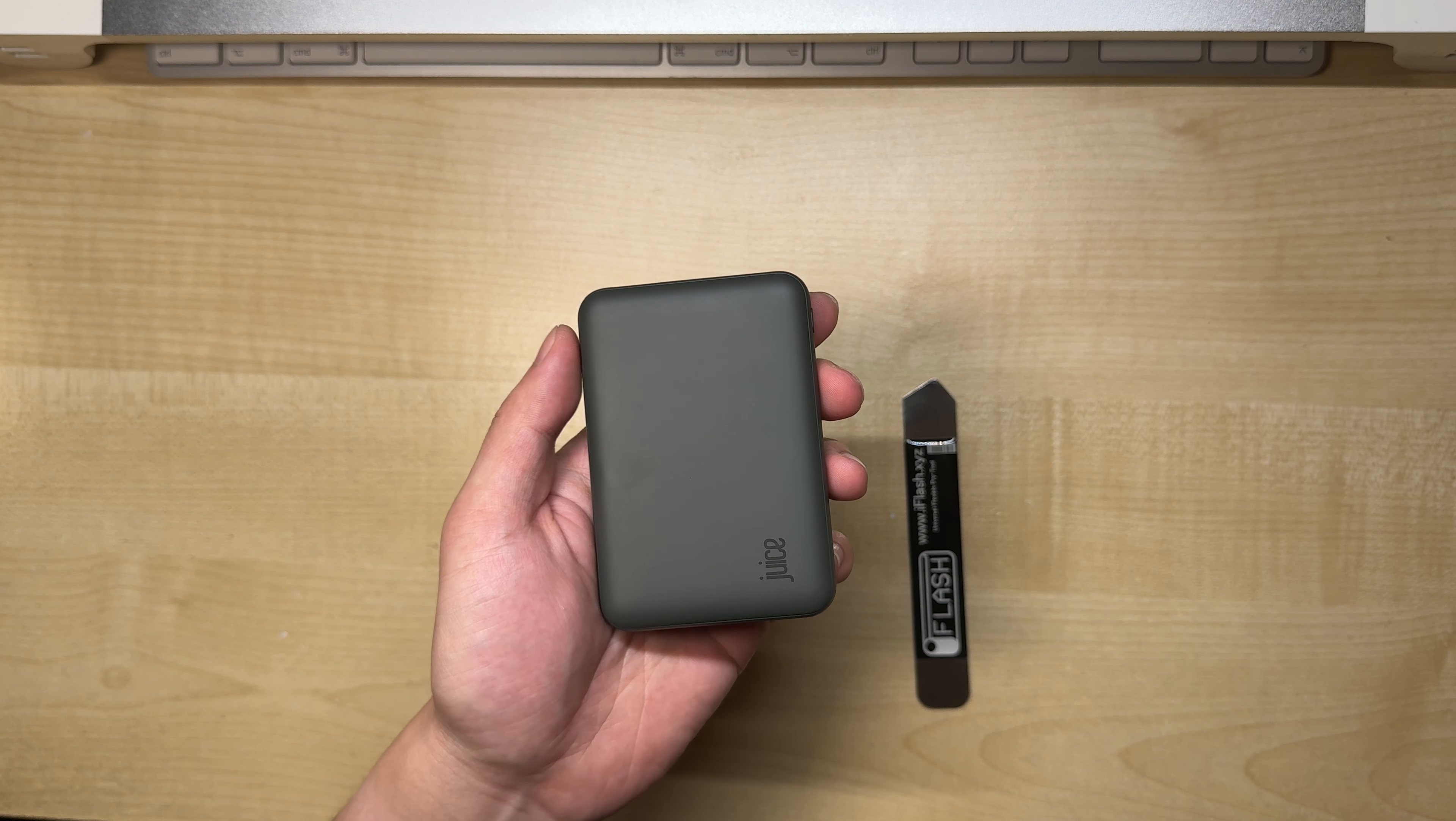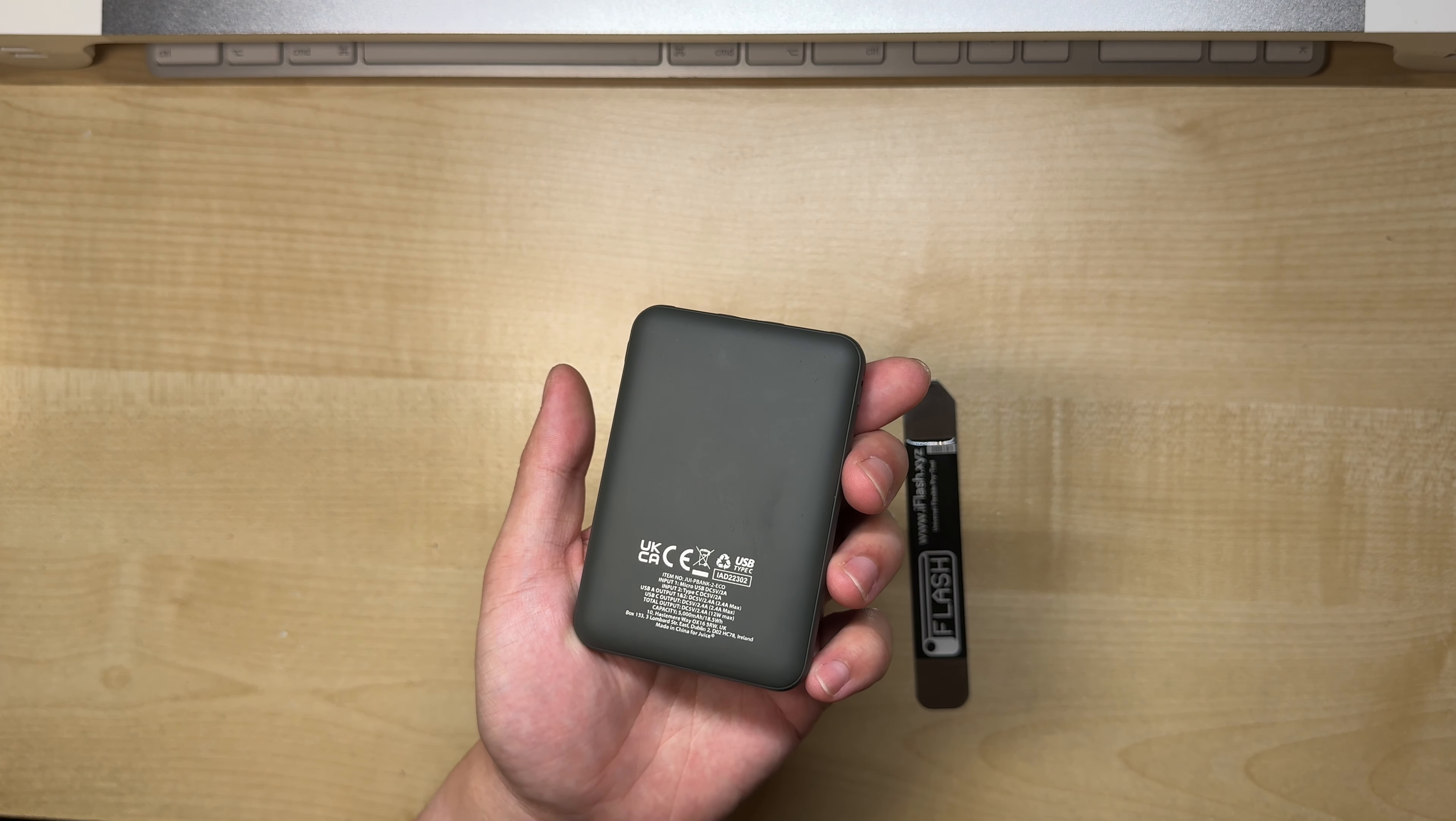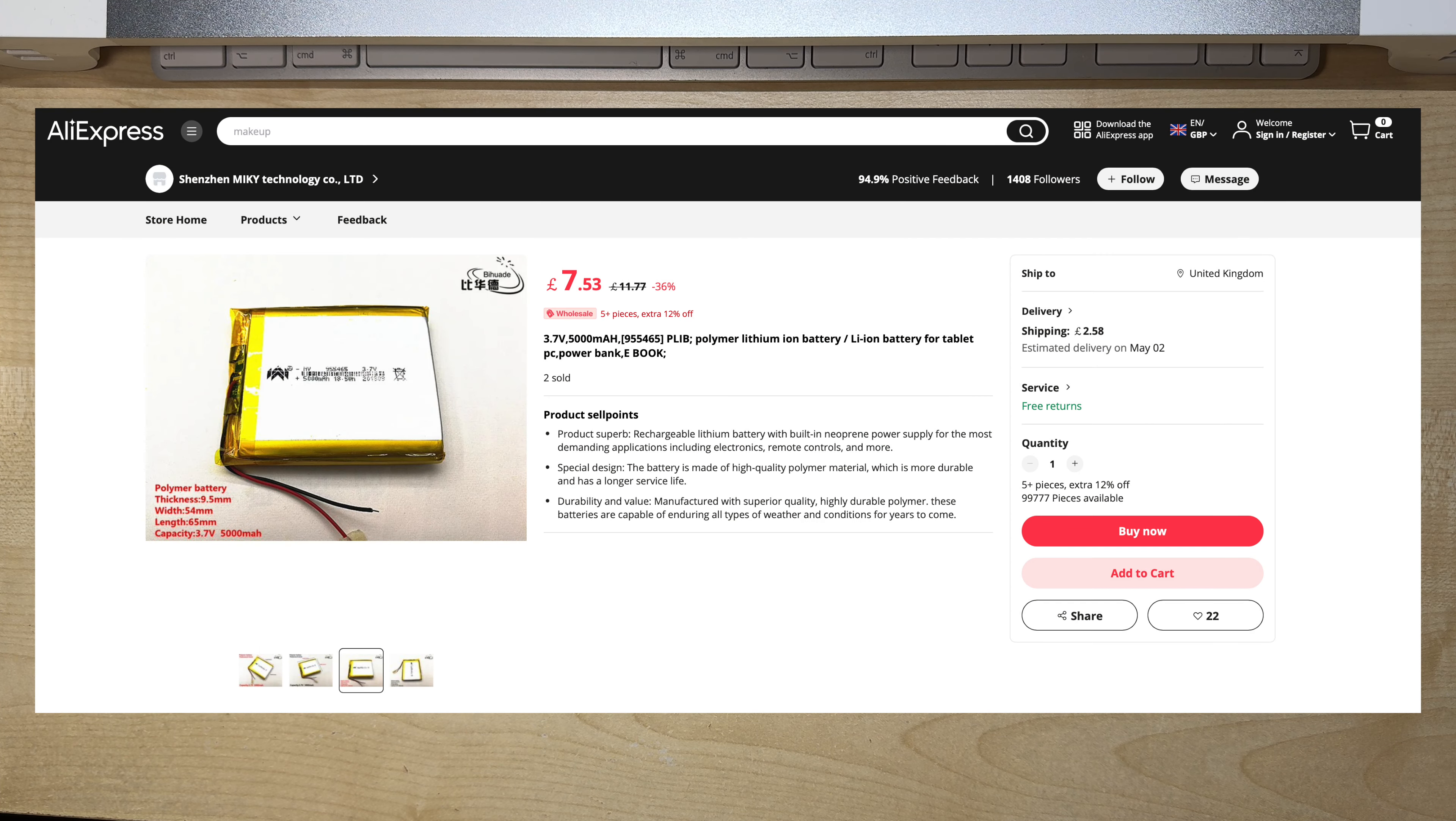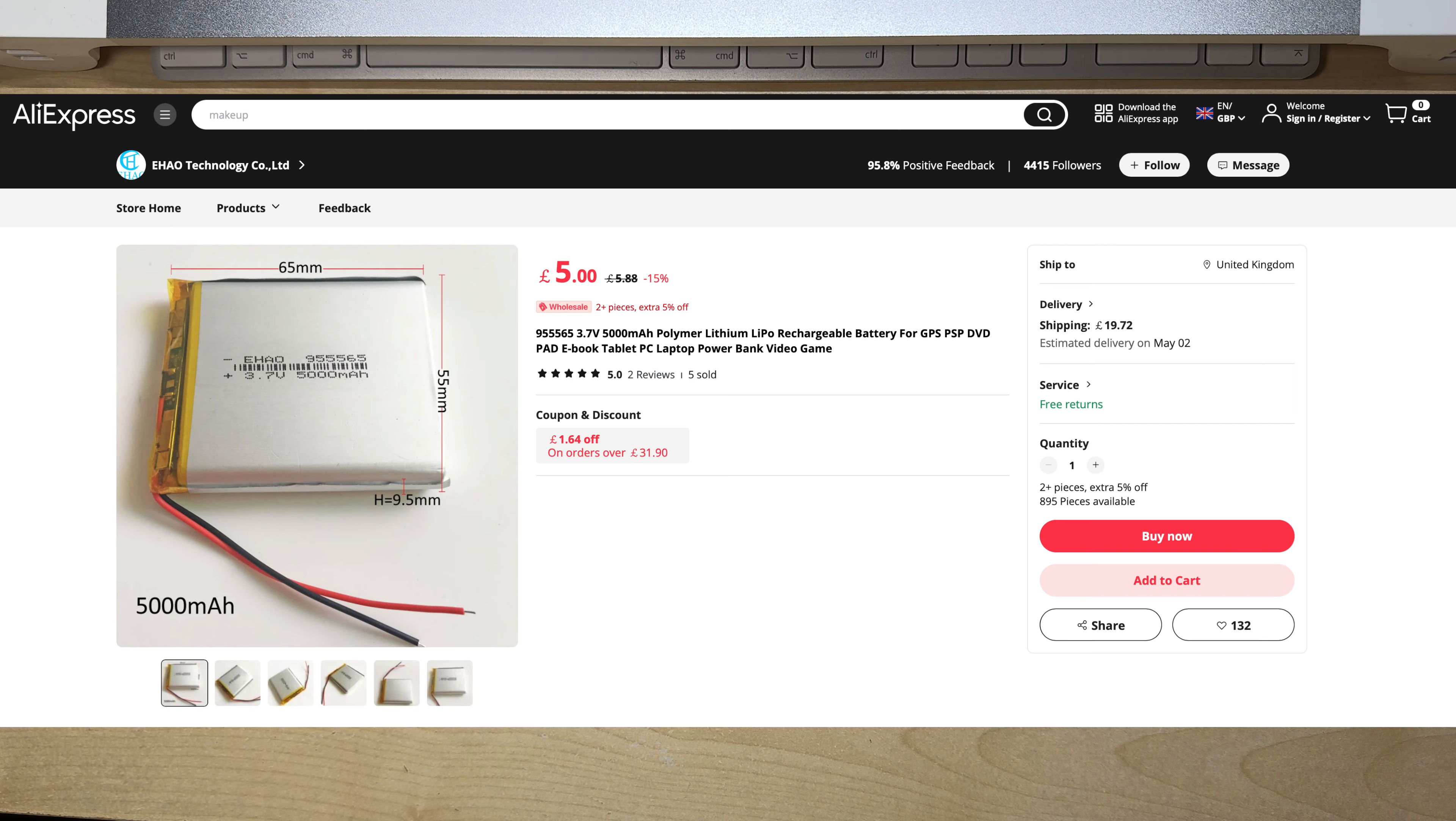The power bank I extracted the lithium cell from is the 5000mAh Juice-brander battery. But you can just buy the standalone cell from AliExpress or eBay. The lithium cell has a size designation of 955465, which means it's 9.5mm thick, 54mm wide, and 65mm tall. You can also use a 955565 cell, and it should fit the same.